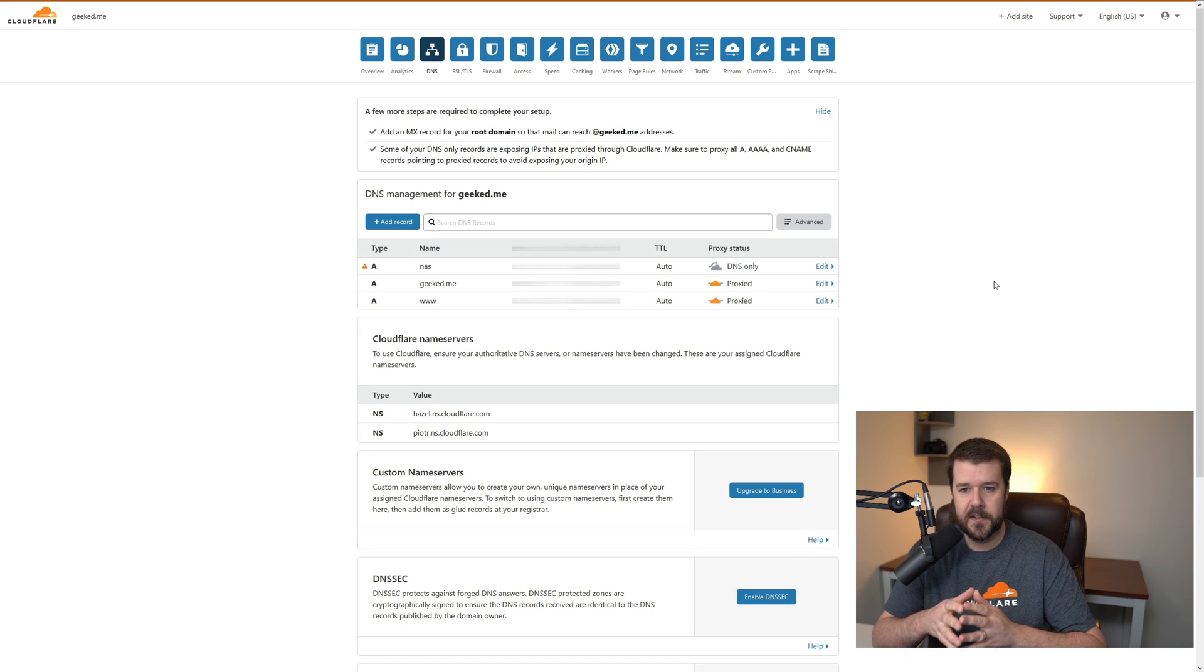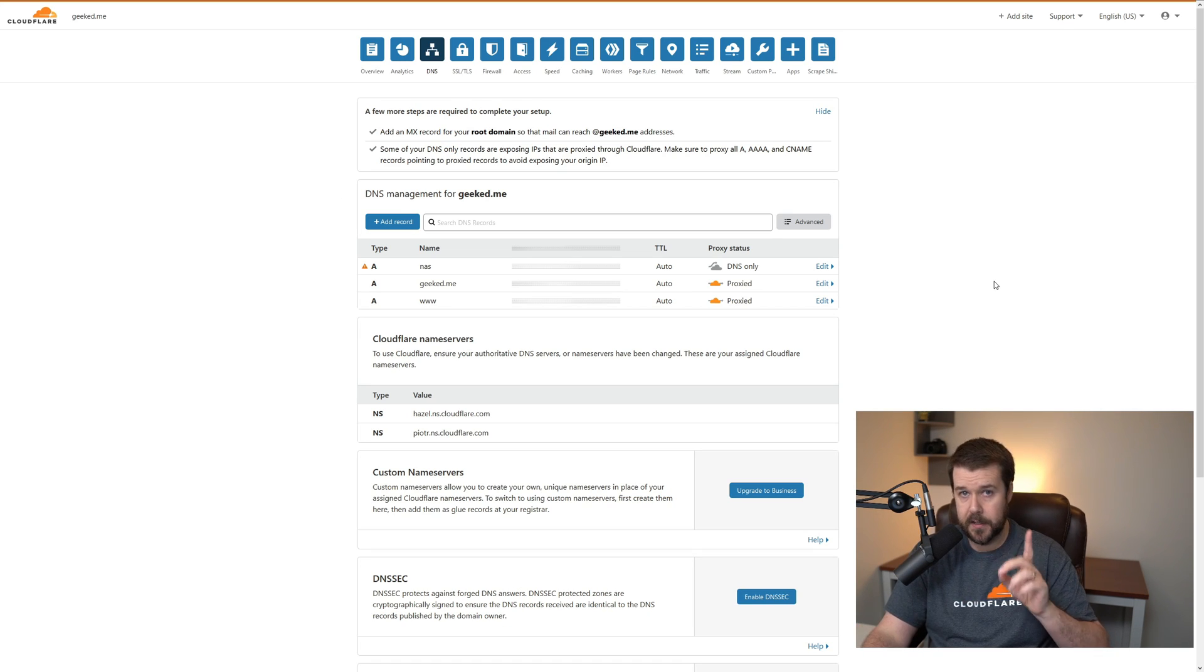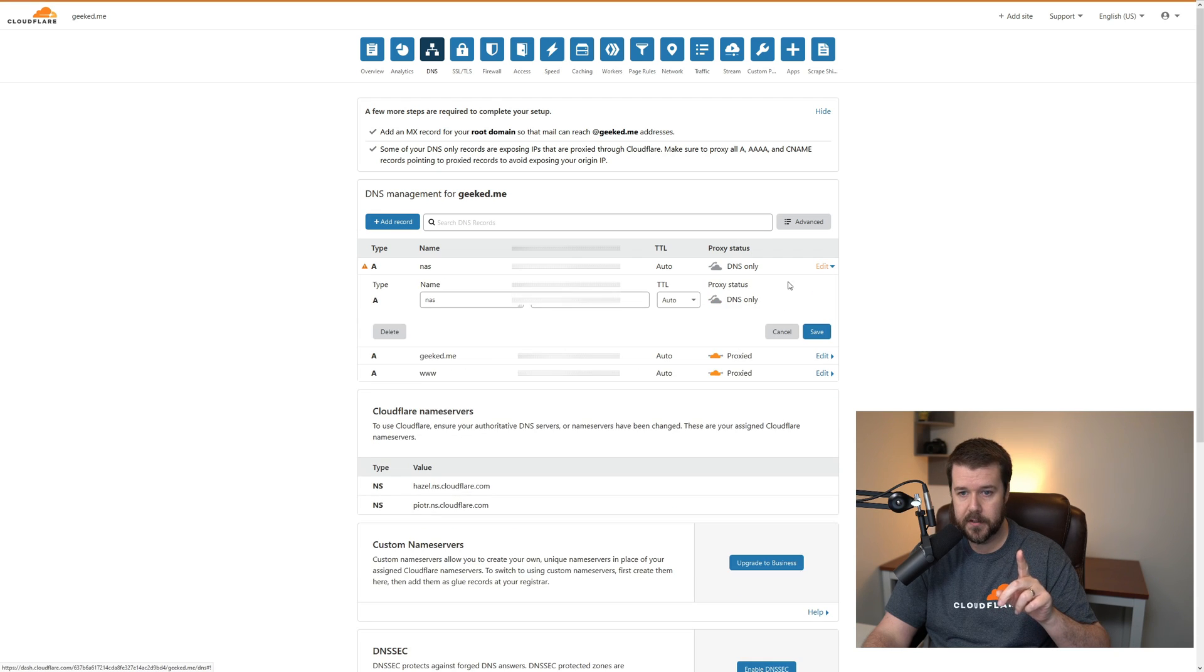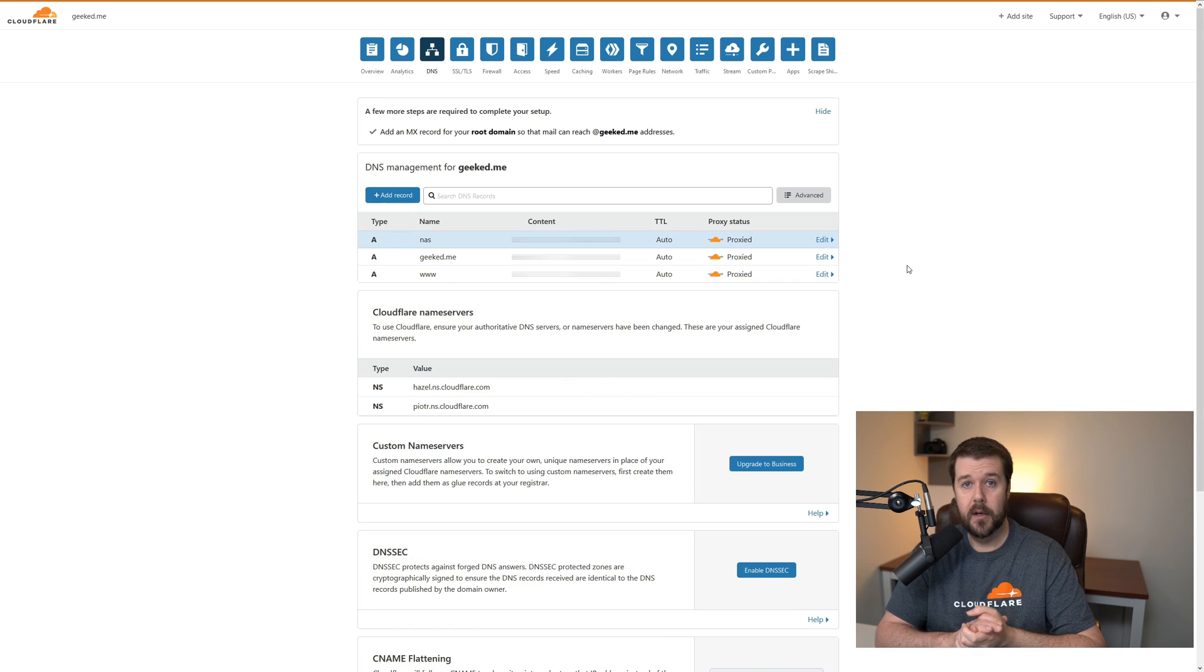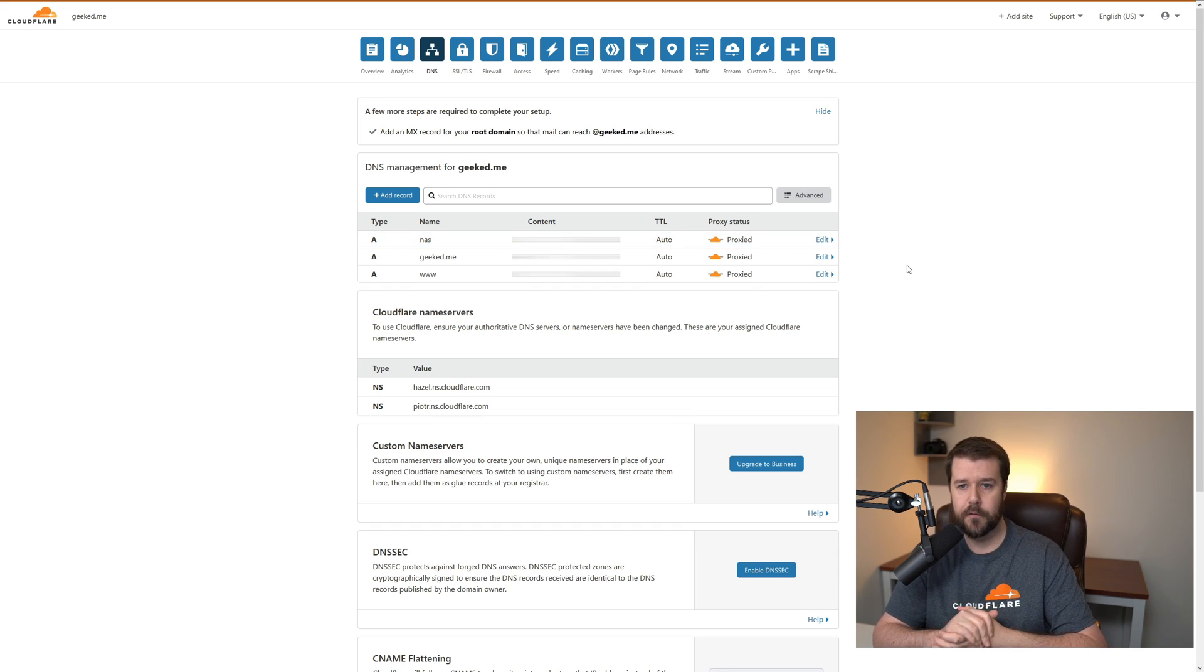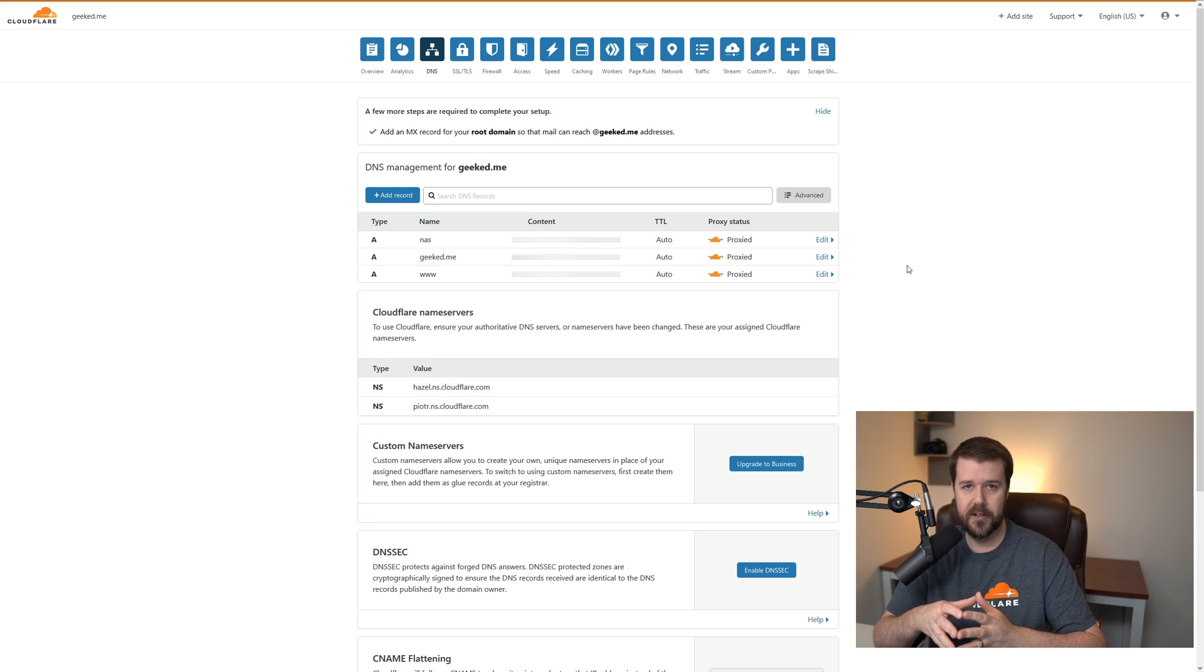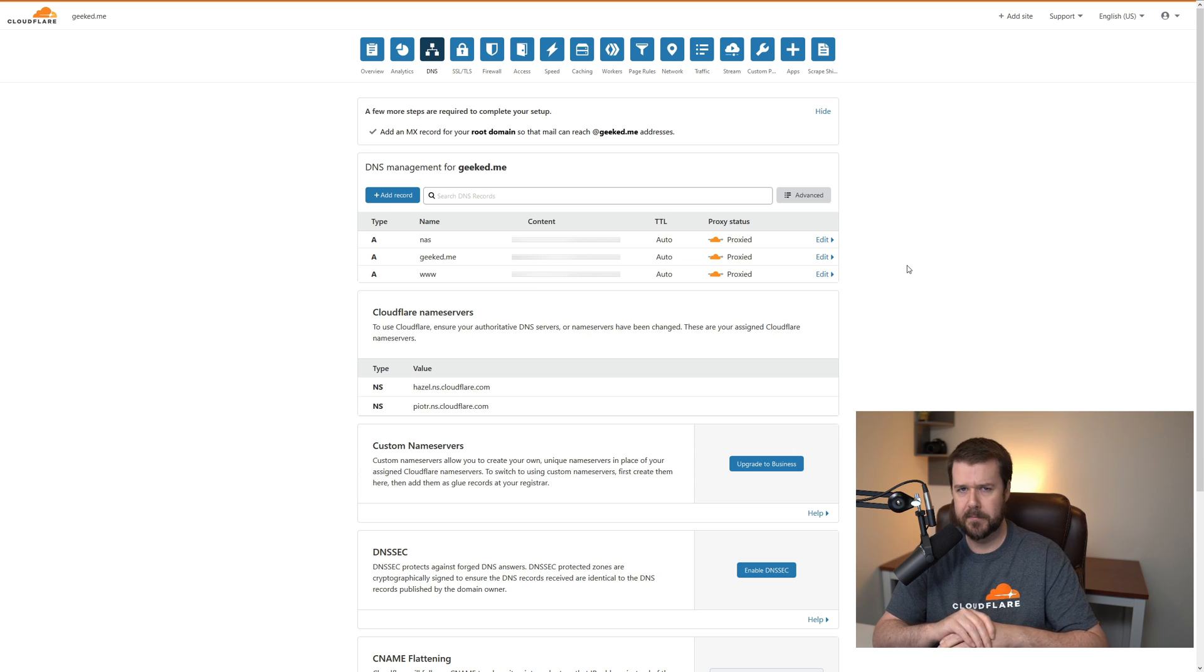One last thing I want to do before we close this off is go back to Cloudflare. I didn't forget about this. You want to make sure you edit the entry that you made. We want to make sure we click this to make it orange so it says Proxied, and then click Save. Whenever someone pings that domain, it'll come back as a Cloudflare IP address. Don't forget to do that. It does take about five minutes to take effect. If you ping it and it still gives your home address, don't worry. Eventually, about five minutes from now, it will show up as a Cloudflare IP. Give it some time. It'll work.